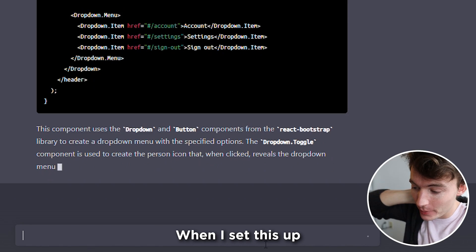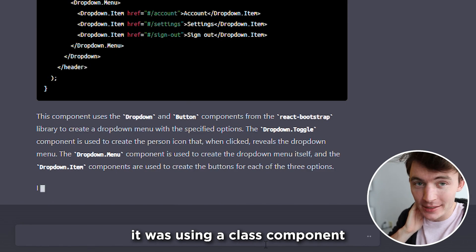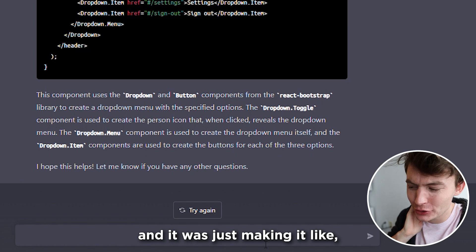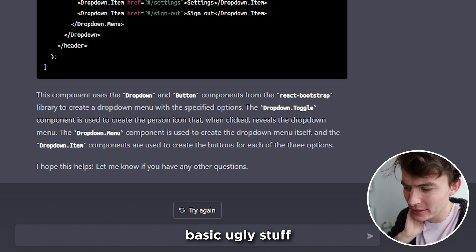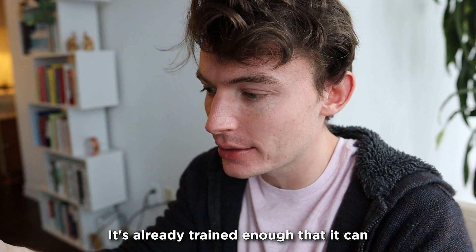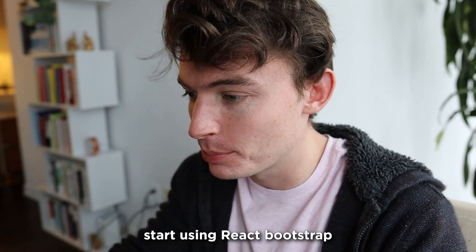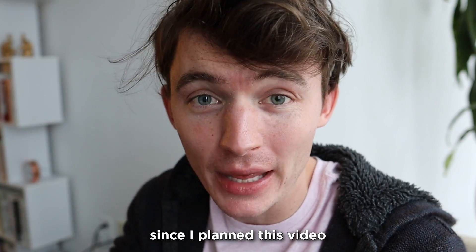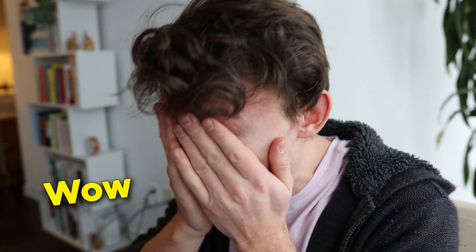When I set this up as a test, it was using a class component, and it was just making it like basic ugly stuff. It's already trained enough that it can start using React Bootstrap since I planned this video like two days ago. Wow.